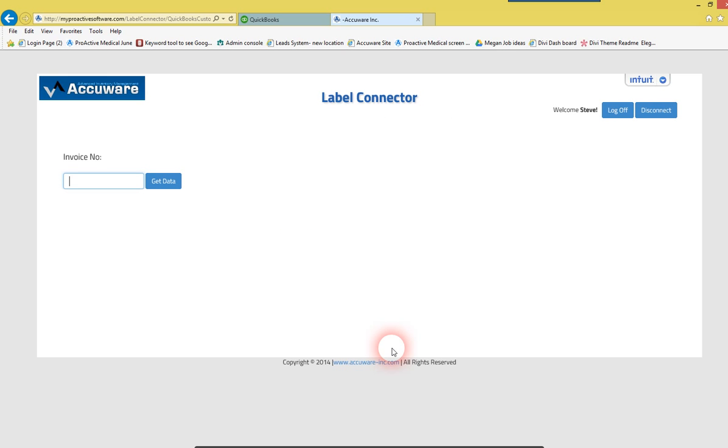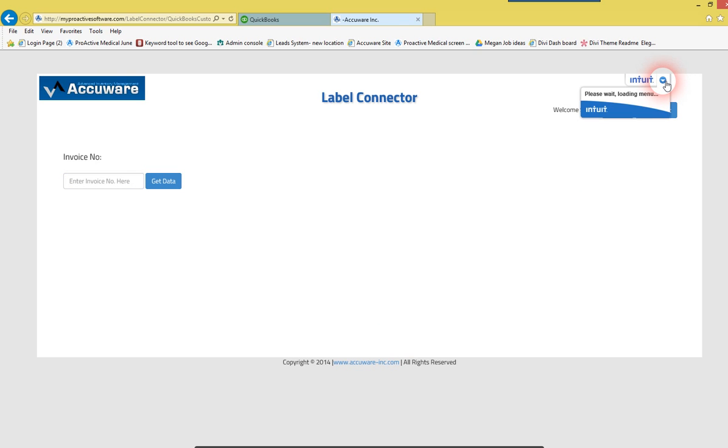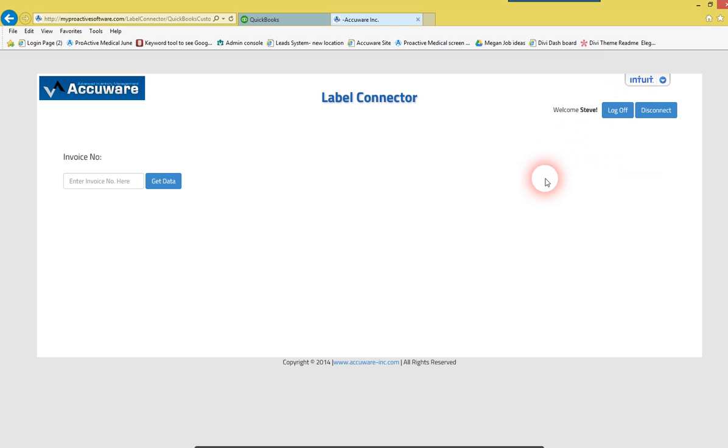So I'm going to go here and make sure that the label connector is appearing. Here it is.